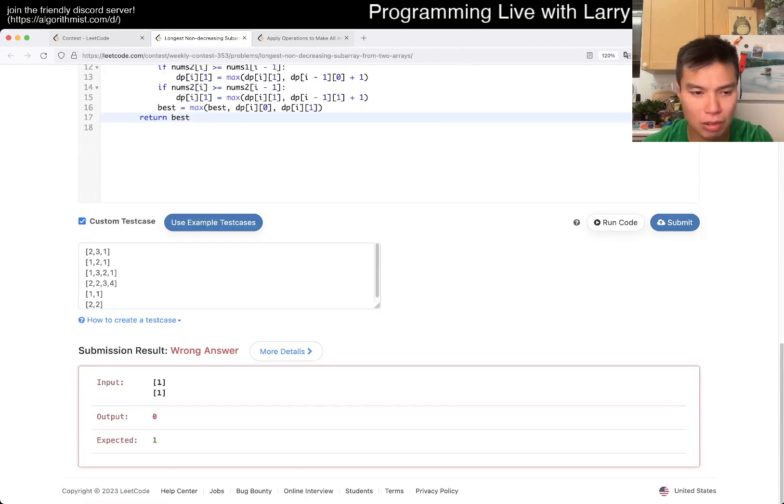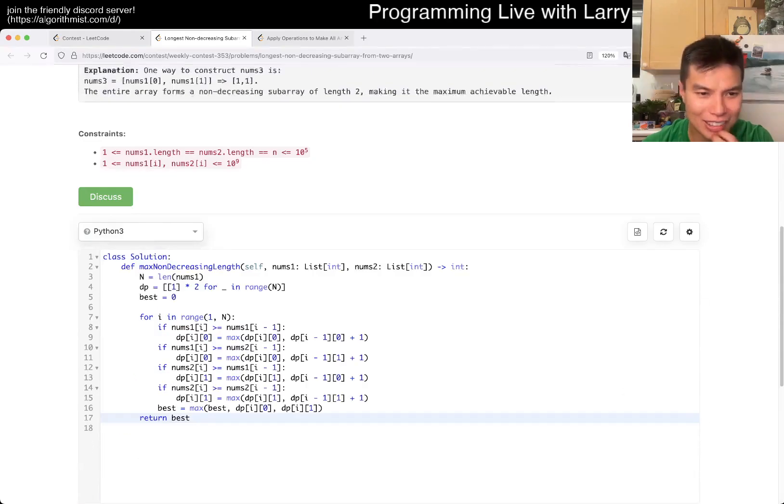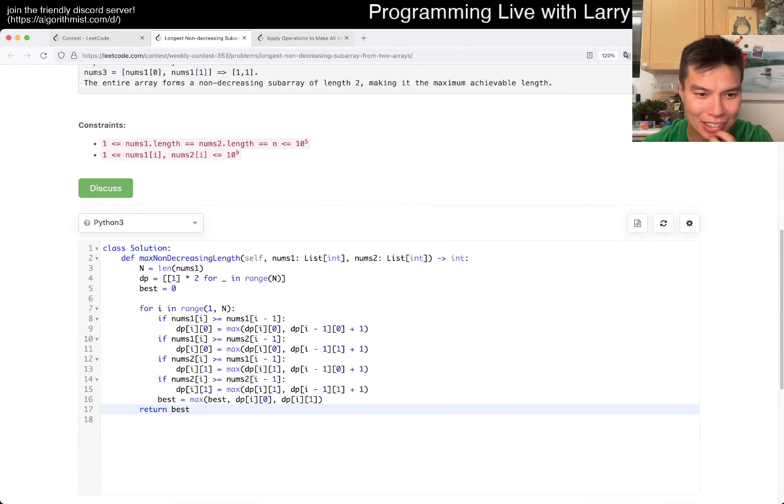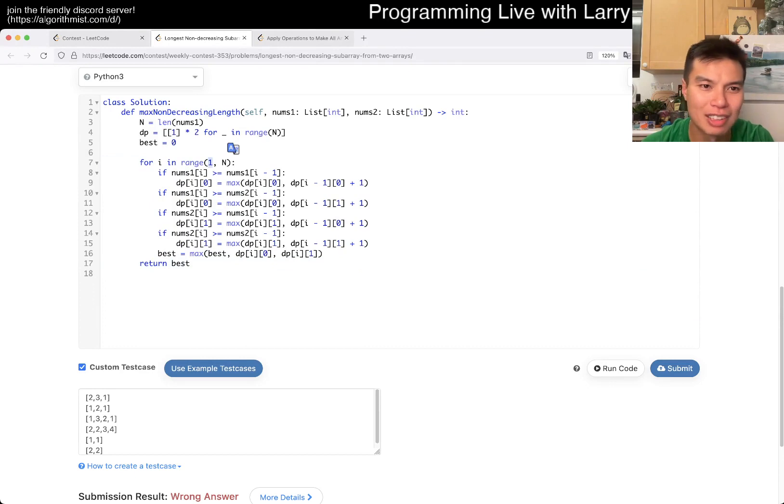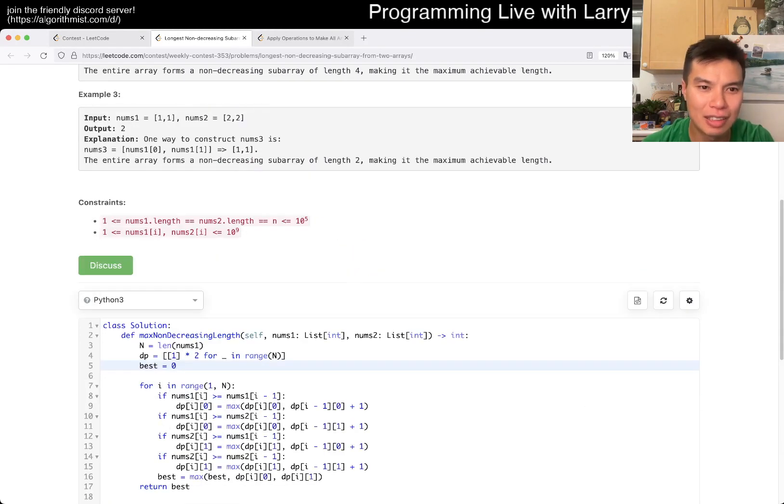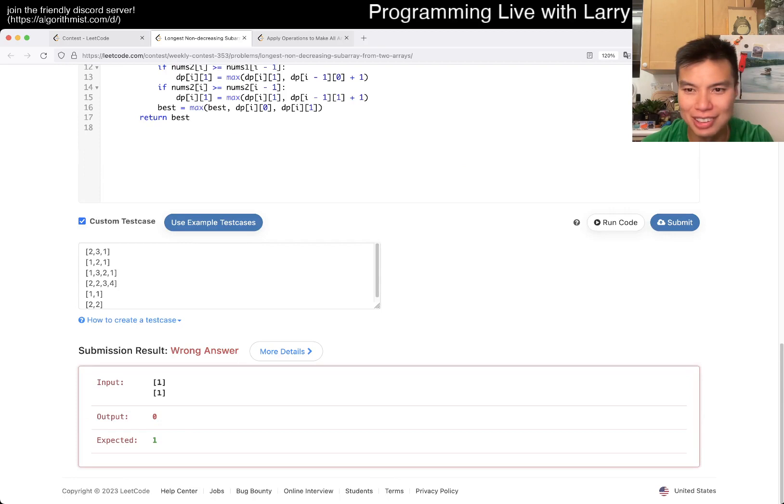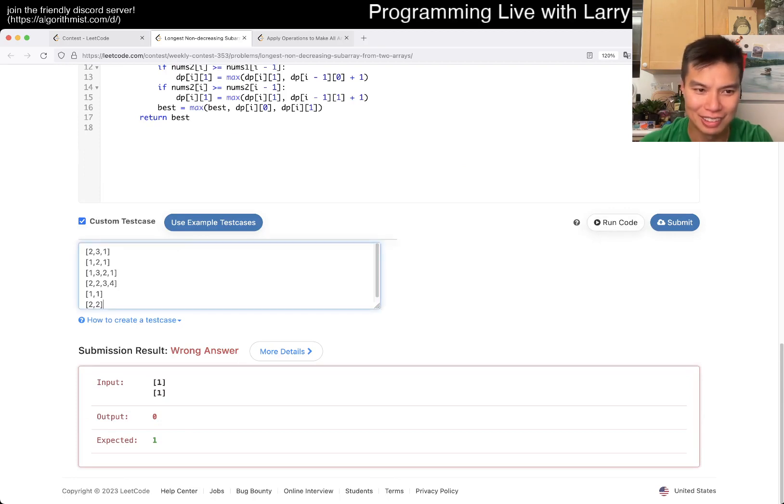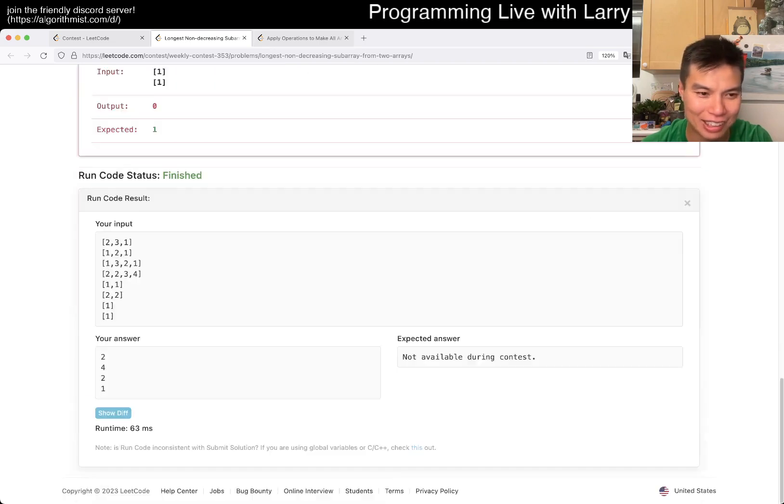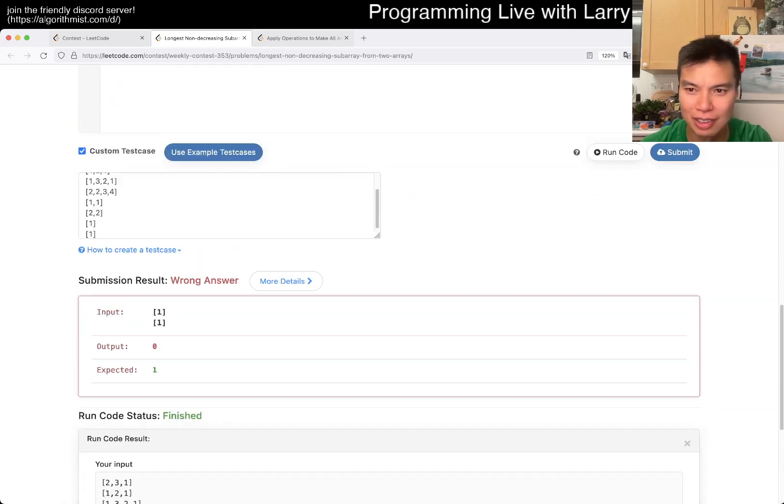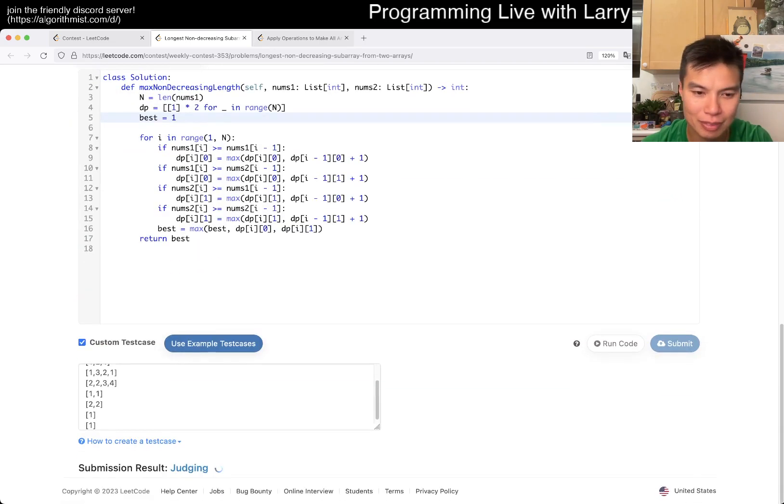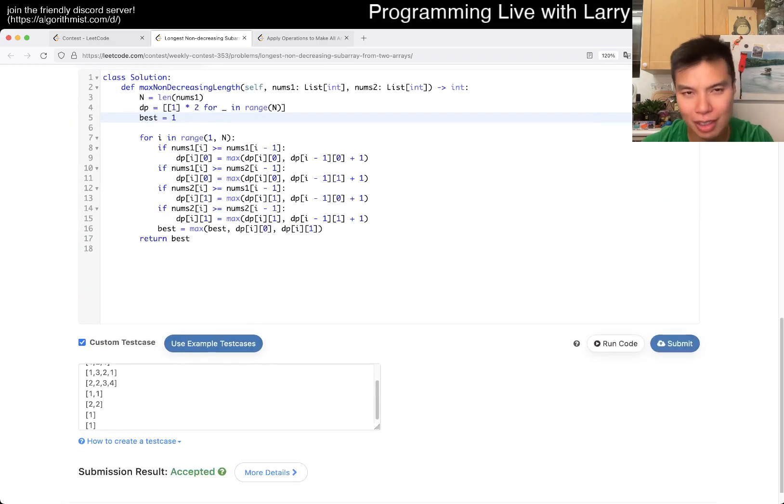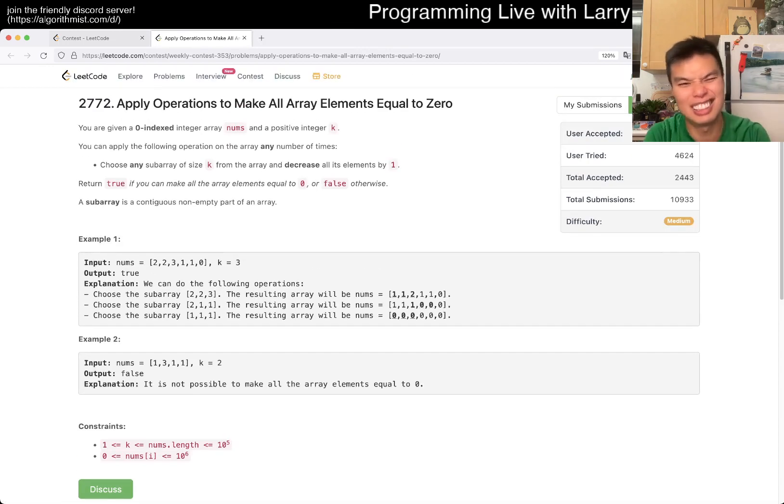Oh, I forgot to, I thought I handled this zero case. Oh, because I started at one. Is, okay, fine. What a silly mistake. I thought I handled it, to be honest, but then I forgot that I changed it to one. All right, silly mistake.